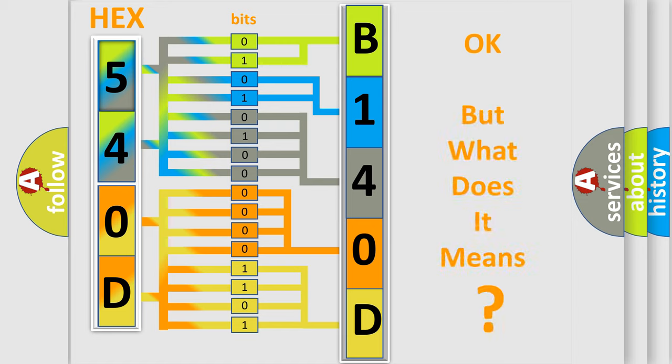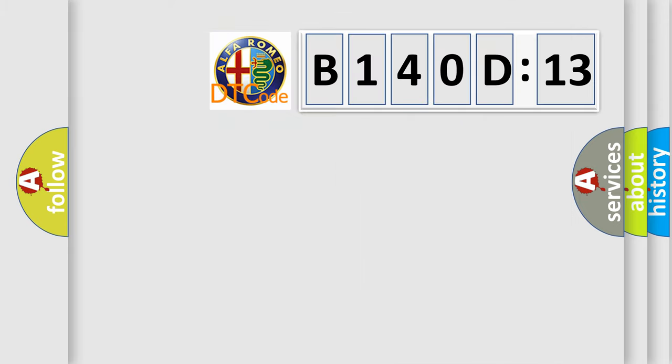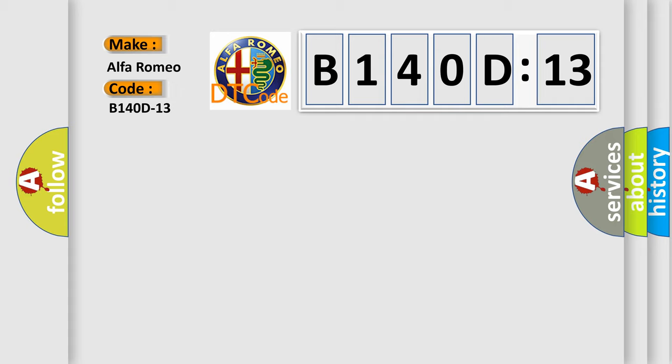We now know in what way the diagnostic tool translates the received information into a more comprehensible format. The number itself does not make sense to us if we cannot assign information about what it actually expresses. So, what does the diagnostic trouble code B140D13 interpret specifically?